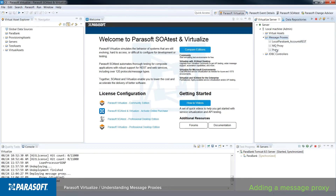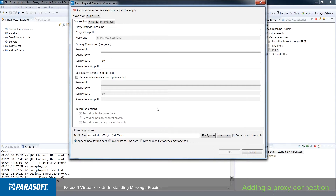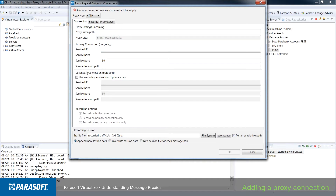Let's go ahead and take a look at this proxy. I'll double-click on it and it will bring it into the main editor. By default, proxies do not have connection information, so we'll need to supply that. Let's look at what a proxy connection looks like — I'm going to click on the Add button. A proxy is made up of three pieces: where is the proxy listening, where is the proxy sending, and if you've configured a secondary connection, where is that secondary connection sending?